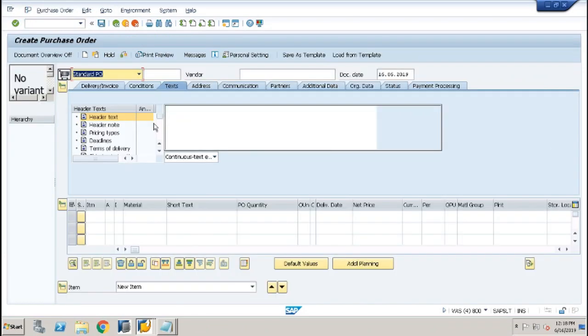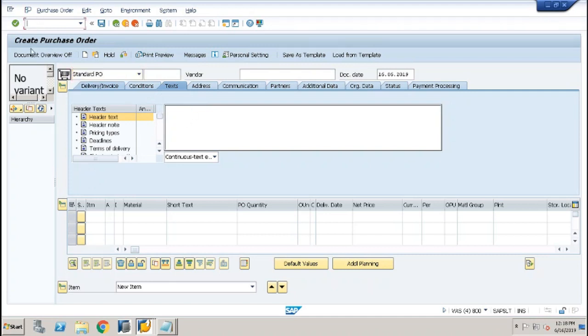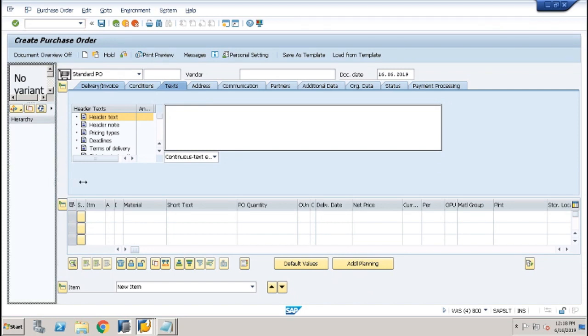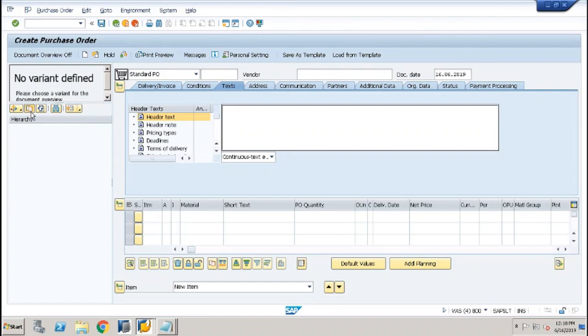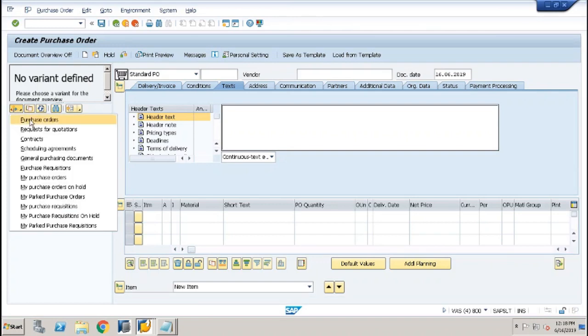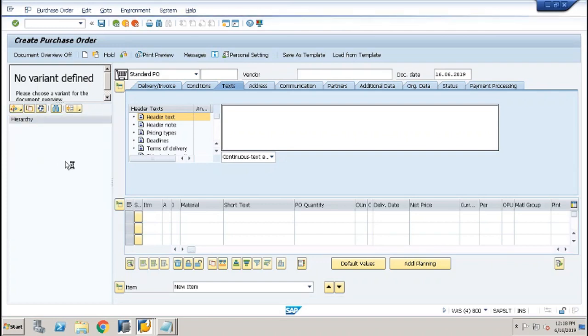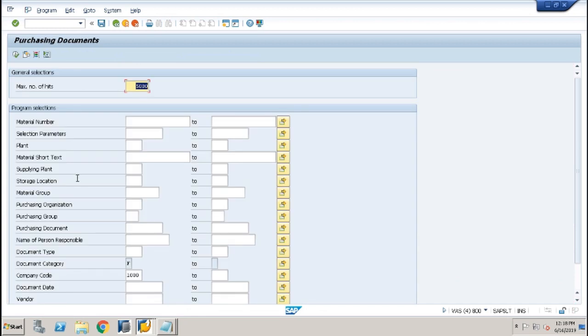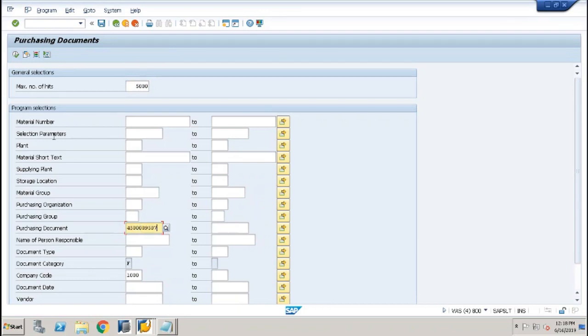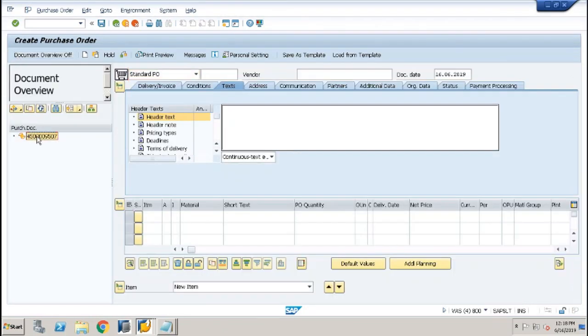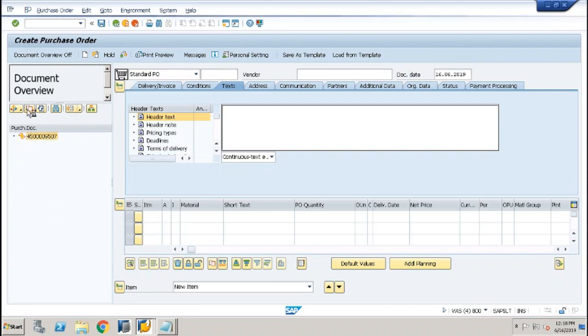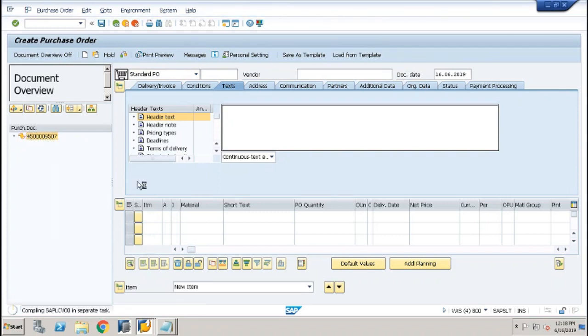Open transaction AIME21 and click on document overview. Adopt purchase order from list so it will fetch all details from original purchase order.